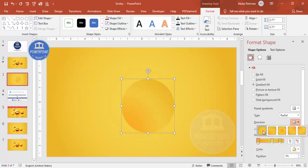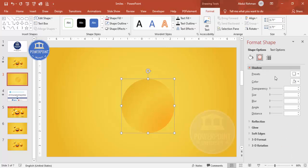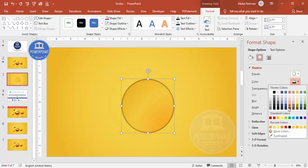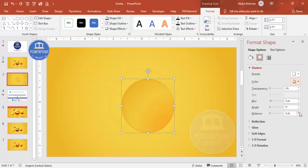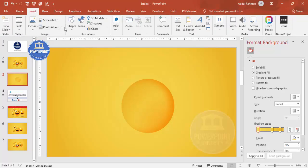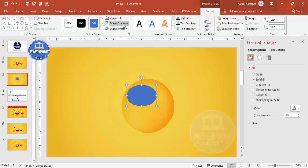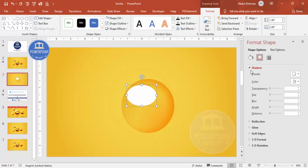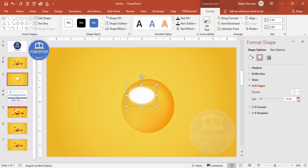You can change the gradient direction as needed. Then go to Effects and select Shadow. From the presets, choose Inner Circle Center, pick a dark color, and increase the distance and blur size to give a 3D look. To add a glossy effect, insert another oval shape, set no outline, fill it white, then go to Effects and increase the Soft Edges size.